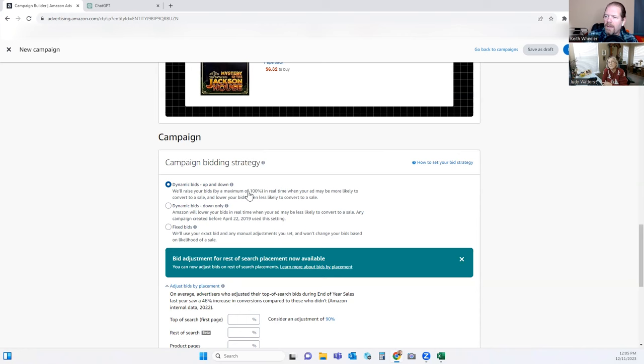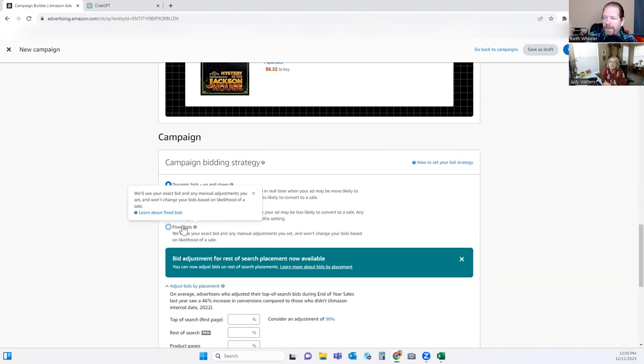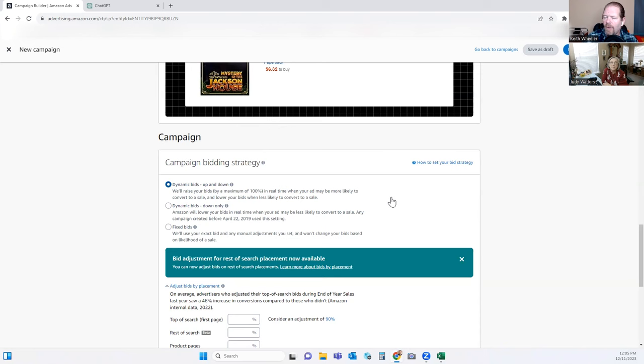The bid is not necessarily what you're going to pay — it's just the highest you're willing to go. So depending on your budget, you can do fixed where you just set it at 26 cents. If your main criteria is to get sales, I would consider doing the up-and-down — especially if you're willing to look at your analytics daily to make sure you're staying within your overall budget.